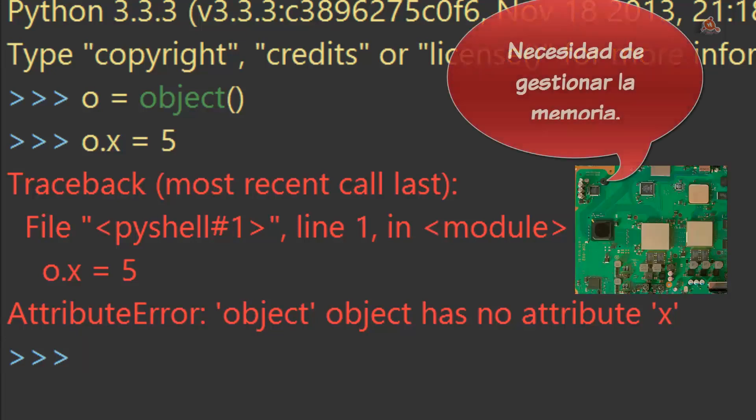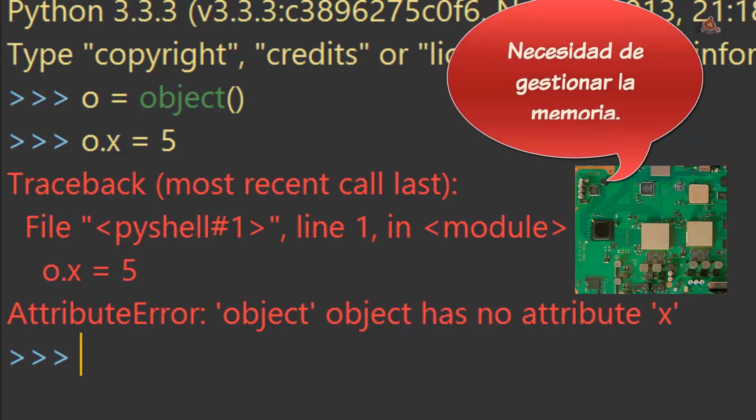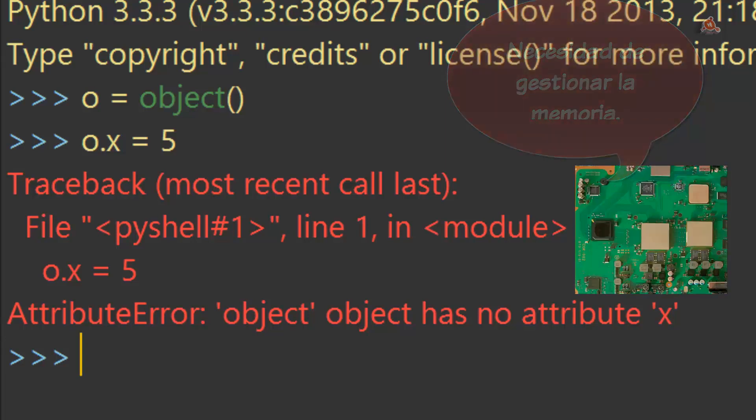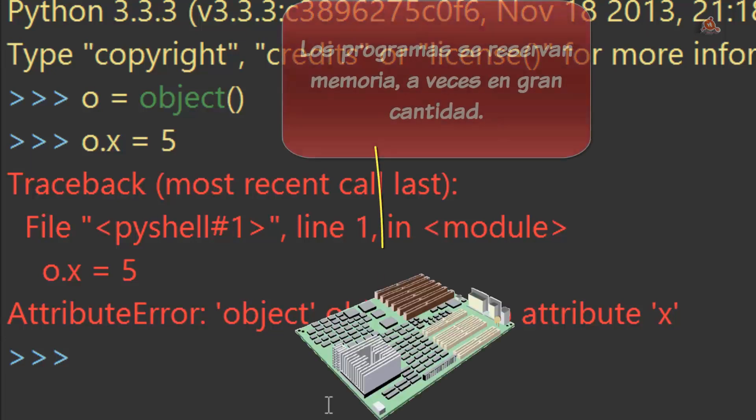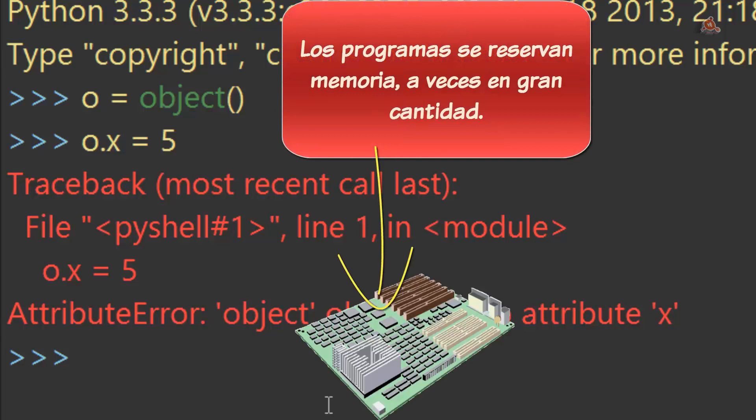Es un modo de salvar memoria, de gestionar bien la memoria del ordenador. Porque cuando Python permite a un objeto tener atributos arbitrarios, siempre toma una cierta cantidad de memoria del sistema para mantenerse informado de los atributos que tiene cada objeto, almacenando el nombre y un valor.